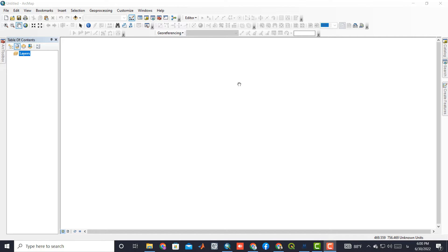As the first step, we need to download a Landsat 8 image. To download Landsat Images, you can use the provided link in the description.